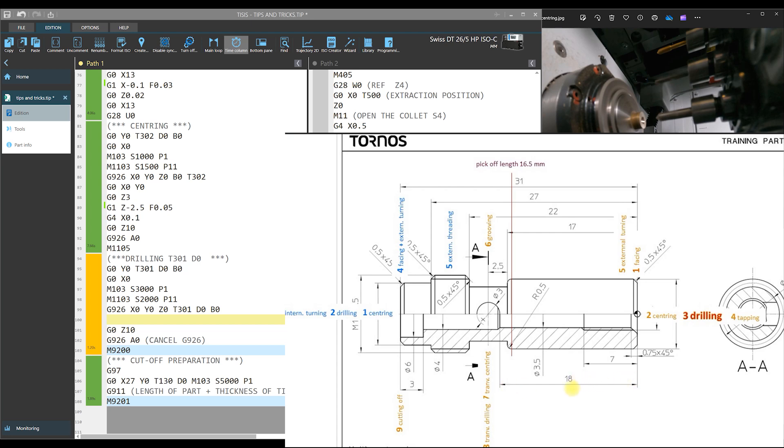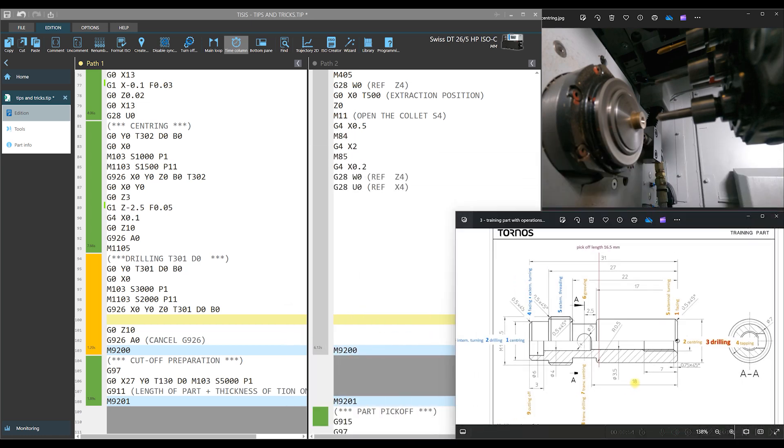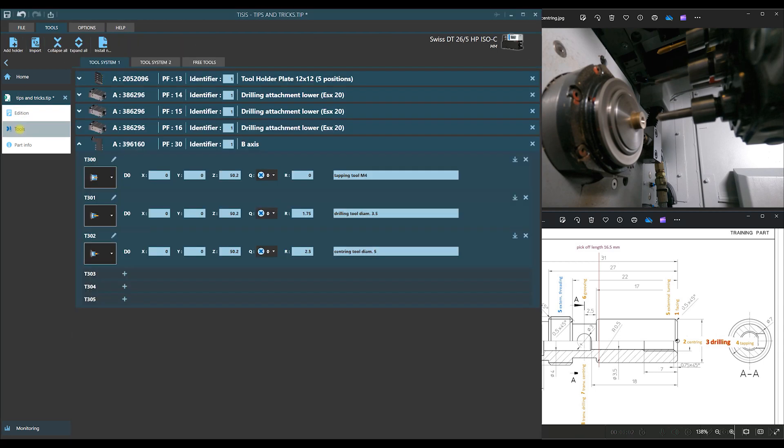These values are essential for defining machining parameters for drilling. A tool from B-axis will be used for this operation. Let's check in the tool catalog. This is our B-axis and on position T301, we have our drill.